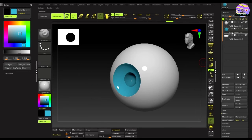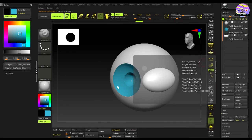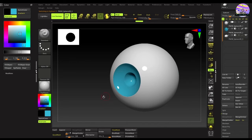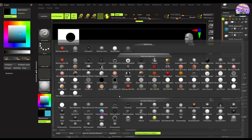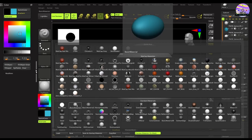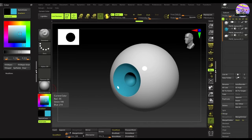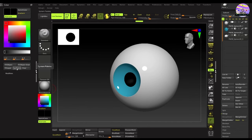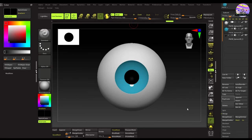Last but not the least, coming to the pupil, we'll select its mesh and change its material to basic material. That's because we don't want it to have any kind of specular or shine. Then, apply black color to it and hit the fill object button.